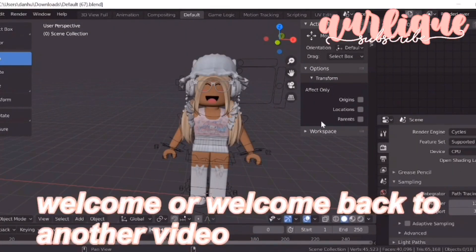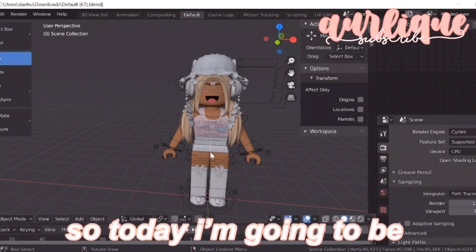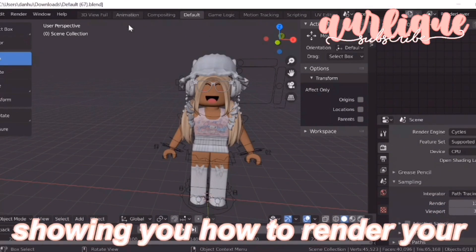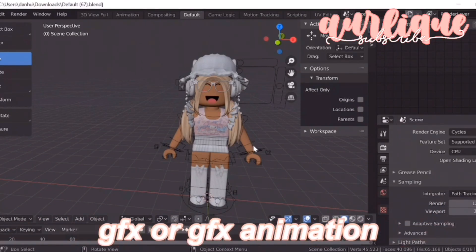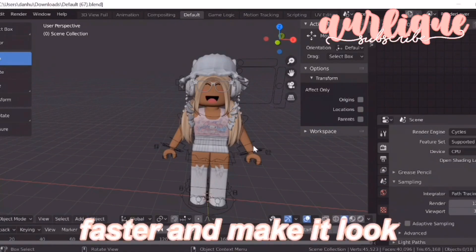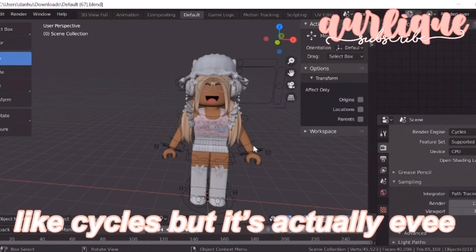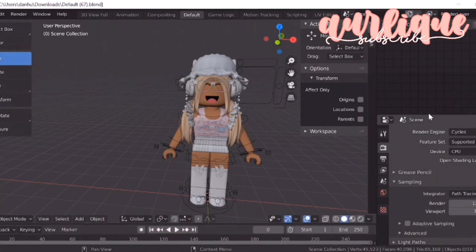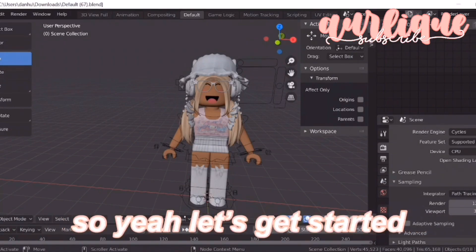Hey guys, welcome or welcome back to another video. So today I'm going to be showing you how to render your GFX or GFX animation faster and make it look like Cycles, but it's actually Eevee render. So yeah, let's get started.